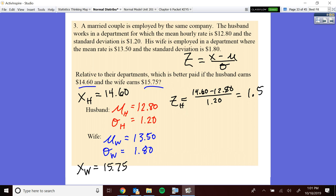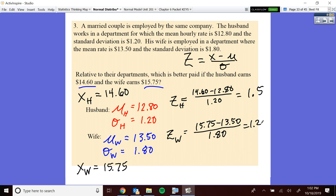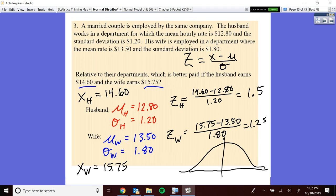So that's the relative location of the husband. The wife — X minus the mean over the standard deviation — the wife, relative to her peers, is 1.25 standard deviations above the mean. So while the wife earns more, who is higher up in his or her respective department? The wife is at 1.25 and the husband is at 1.5, so the husband is higher up. Because that Z-score standardizes it and levels the playing field, so we're doing everything correctly comparatively.